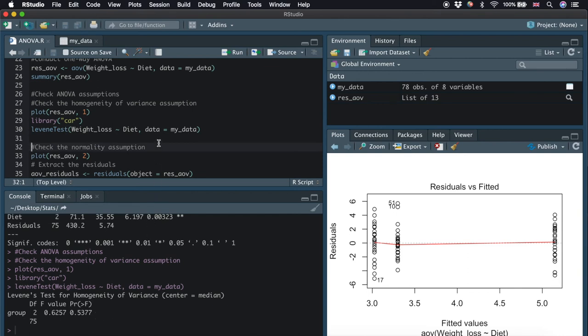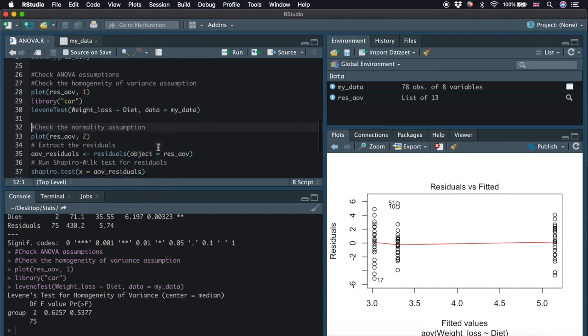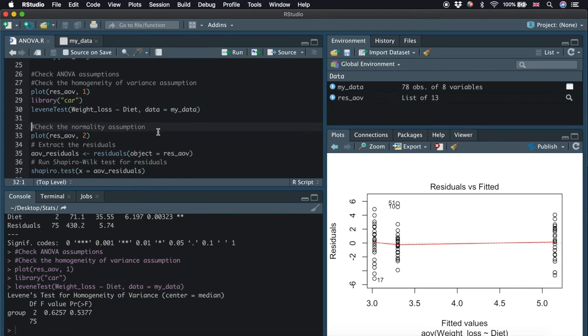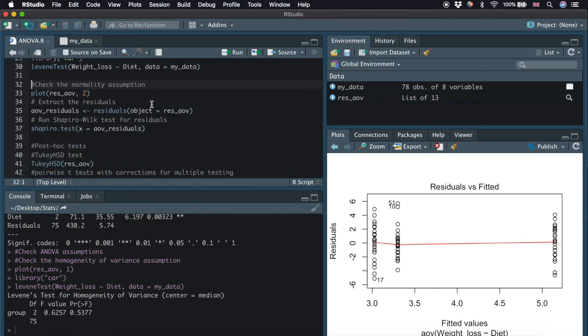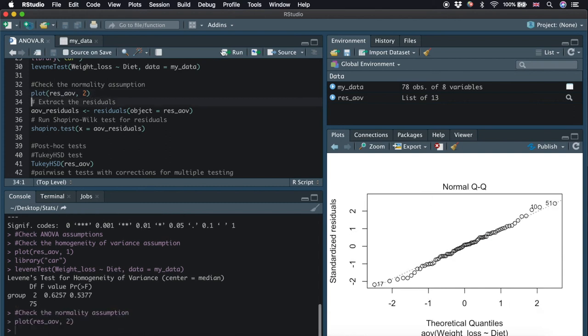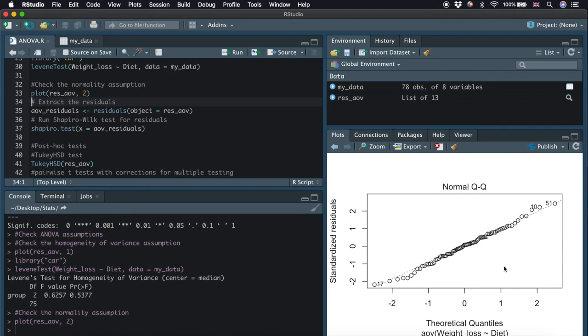Another assumption that we need to check is the normality assumption. We can test the normality of residuals by plotting a Q-Q plot. We type the plot function again and specify 2 here. So in a Q-Q plot, the quantiles of the residuals are plotted against the quantiles of the normal distribution. A 45-degree reference line is also plotted. If we have a normal distribution, the plot would approximately follow a straight line. As all the points fall approximately along this reference line here, we assume normality of residuals.